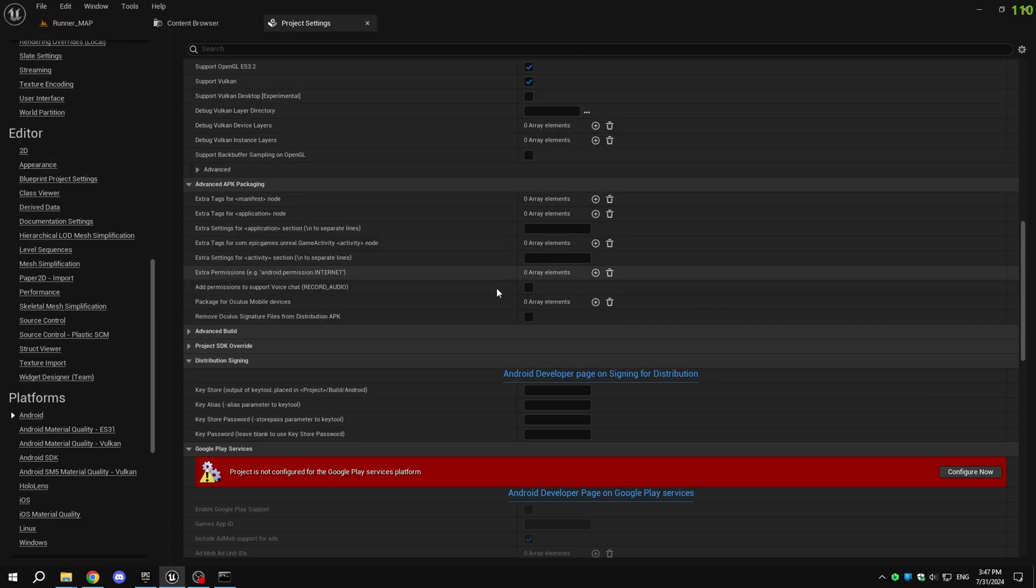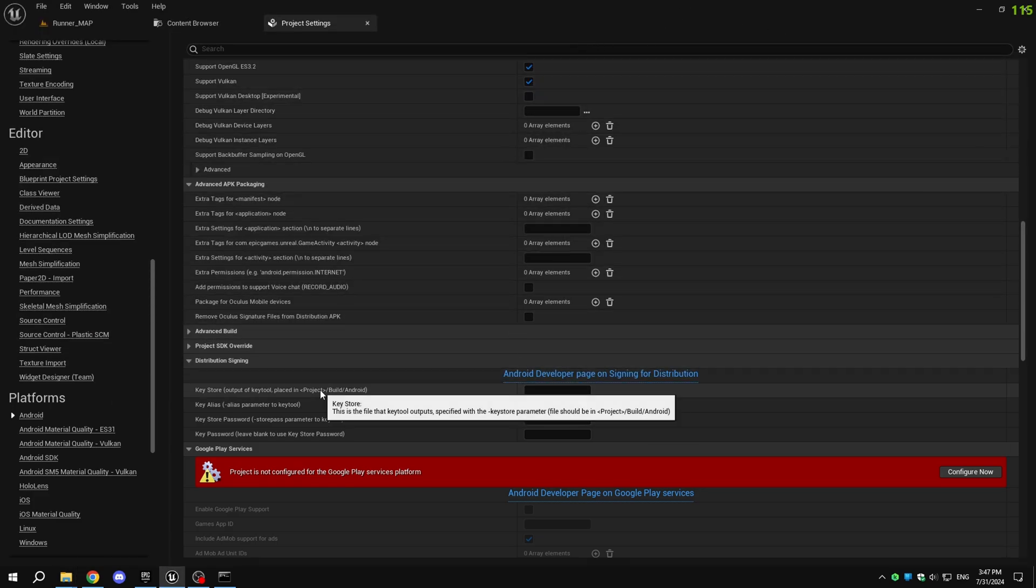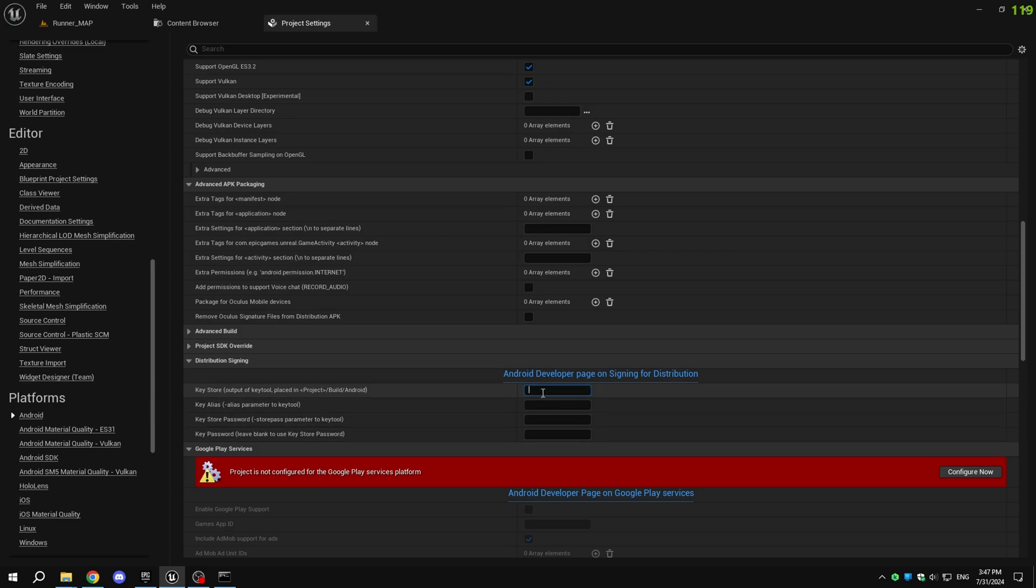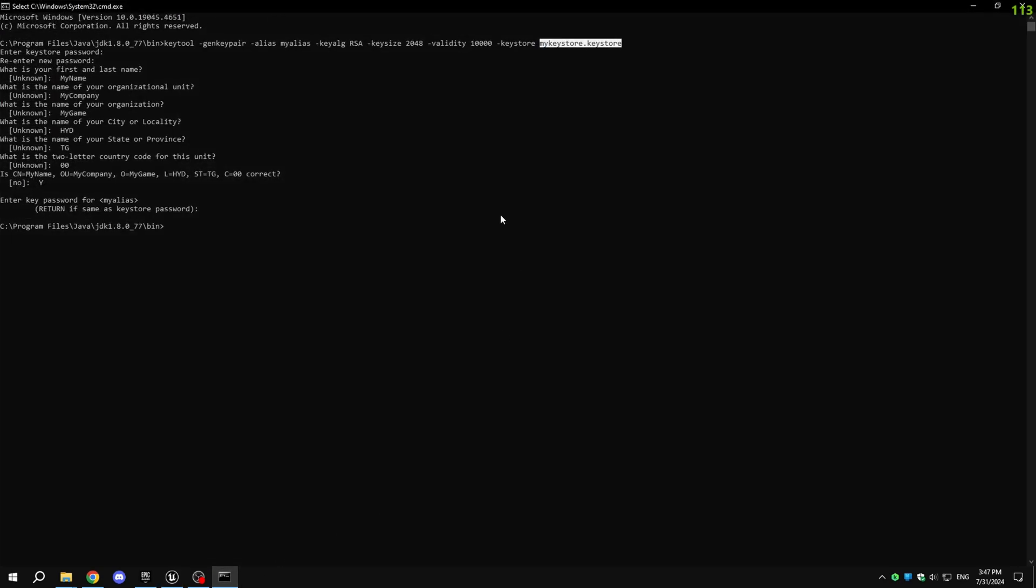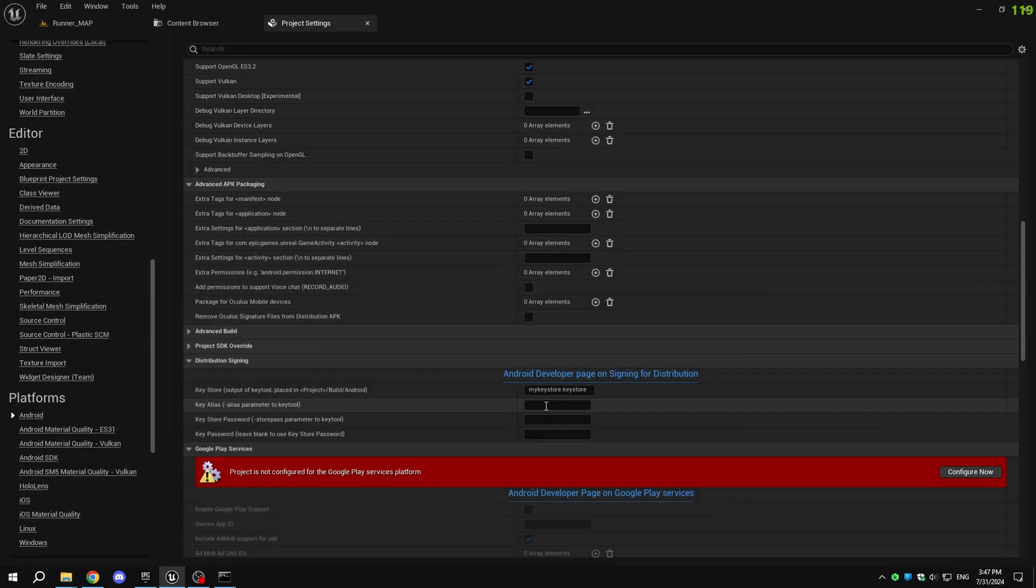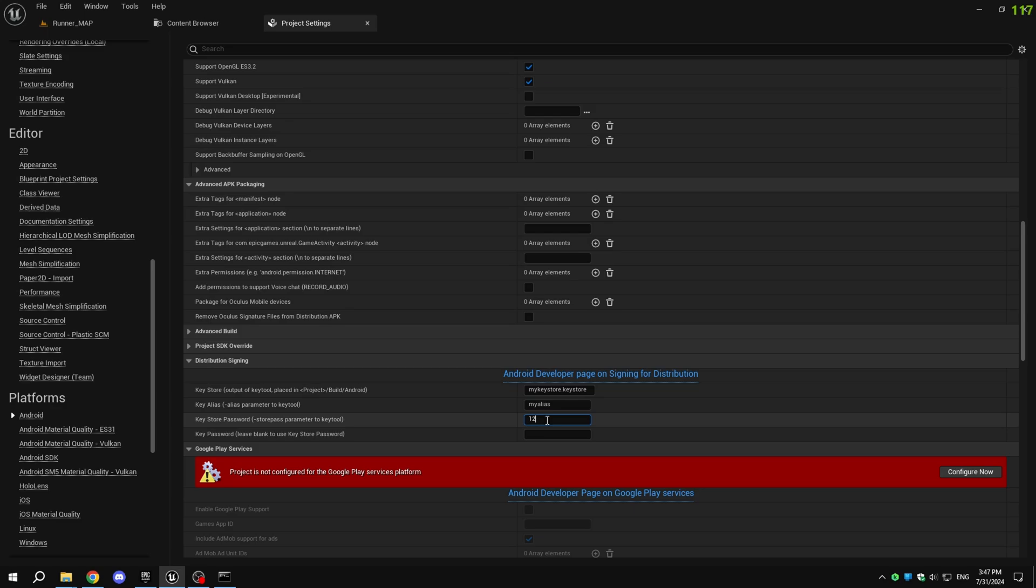In Unreal Engine project settings, enter the keystore name, in my case, my keystore, and the keystore alias, in my case, my alias. For the keystore password, input the password you used when creating the keystore. If the keystore alias password is the same as the keystore password, leave it blank. Otherwise, enter the alias password.